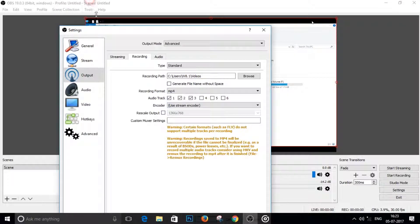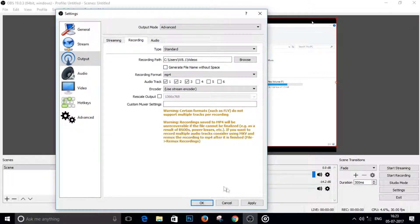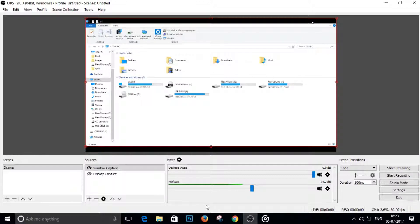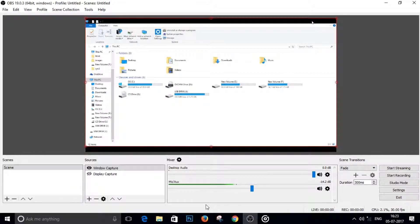Just hit apply and hit OK to save changes. Now you get to tell OBS on which track you want the microphone audio and on which track you want the game audio or system sounds, or whatever you call it.